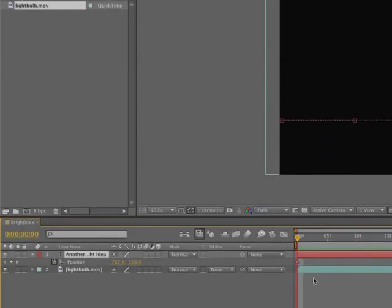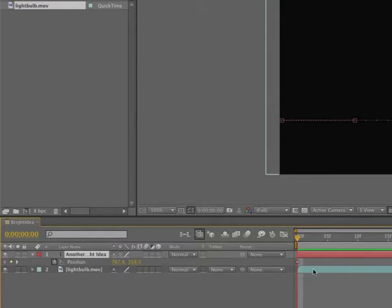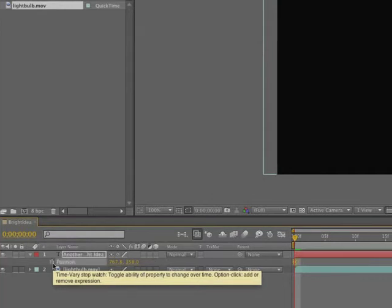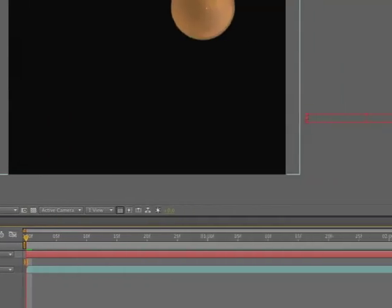Now deleting the keyframes is also an interesting exercise because you can delete them individually or here's a very quick way of doing it. If you just want to get rid of the entire sequence, just click on the stopwatch. Watch what happens to the keyframes when I click on the stopwatch. Boom, gone. And there's the word another bright idea.